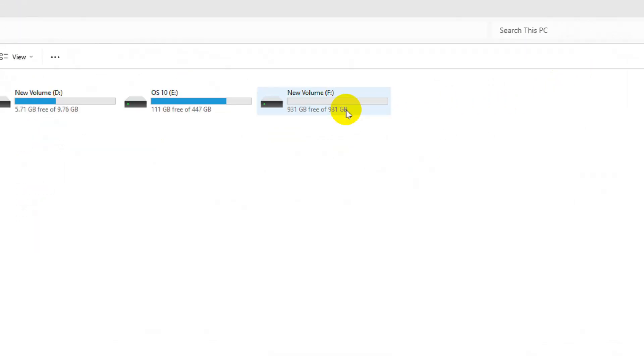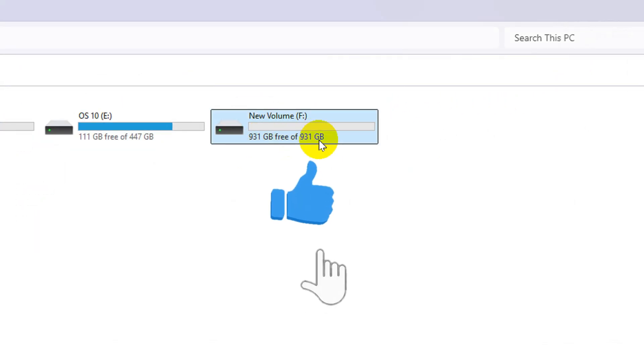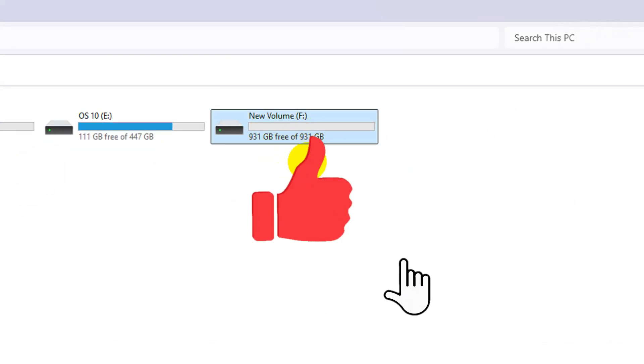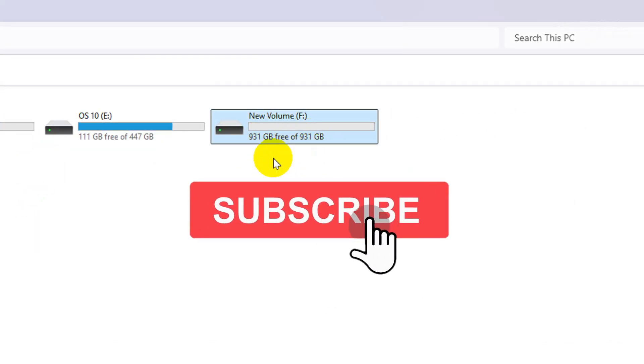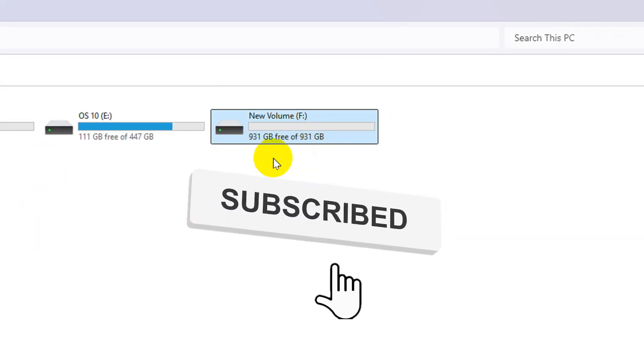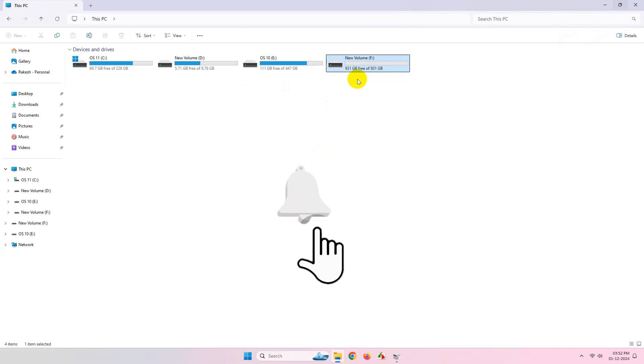So thanks for watching. Please feel free to subscribe and support the channel. Thank you.